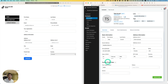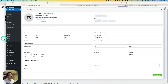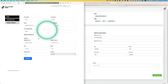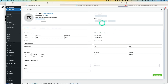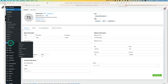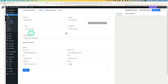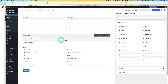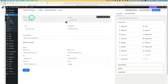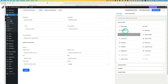Let me show you how this works. First, you have to create a form with FluentCRM. Go to Forms and I've created one called 'Member Profile Update.' Let's go to edit so I can show you.